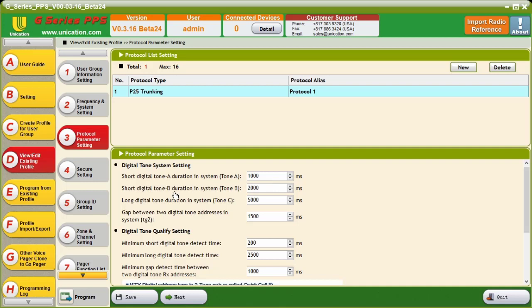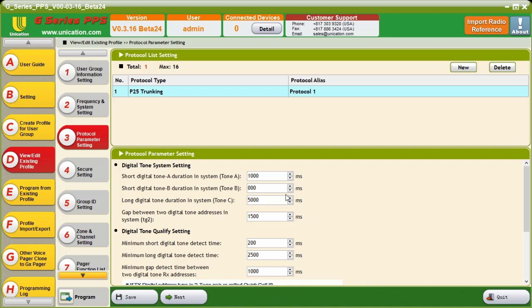The Short Digital B Tone, or Tone B Duration in System, is just that. It is the duration of the B Tone, or the second tone in the pair. By default, it's set to 2,000 milliseconds. However, most generally, people will use 3,000, so that it mirrors what they are used to on analog, a one second A Tone and a three second B Tone. So, I will change that now.